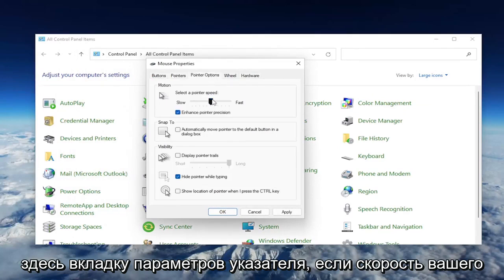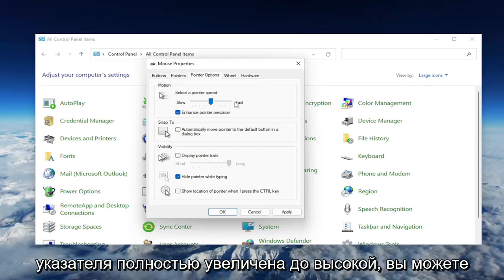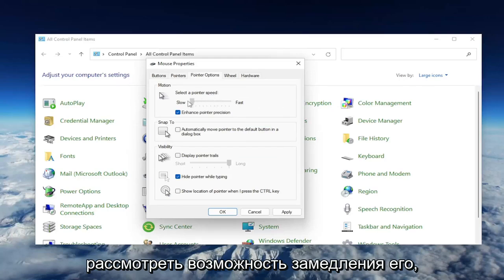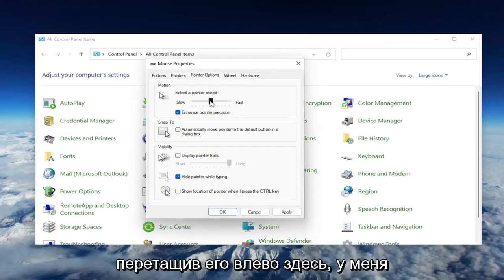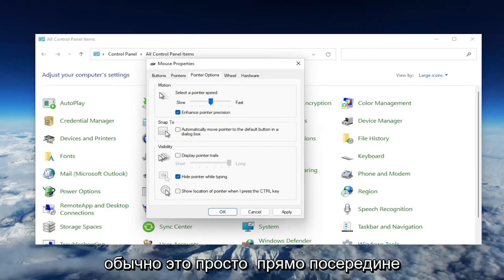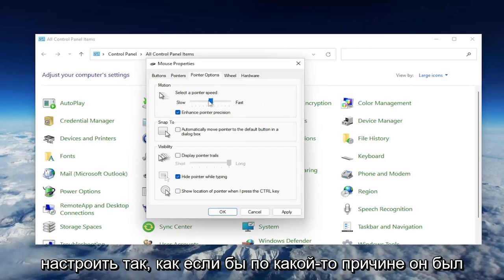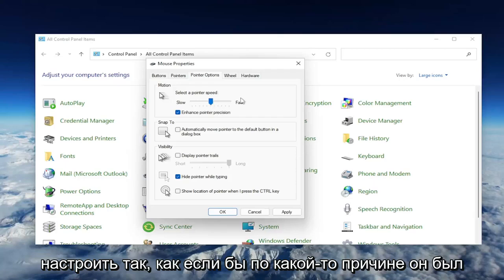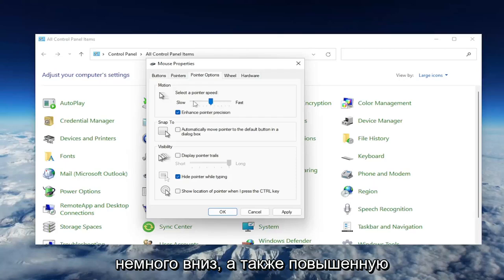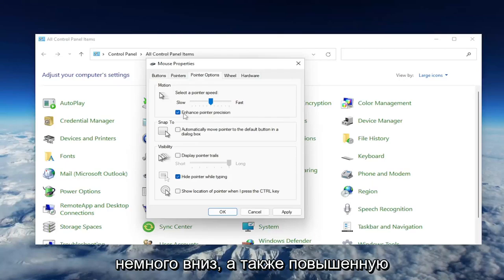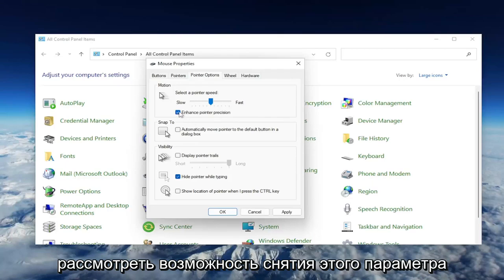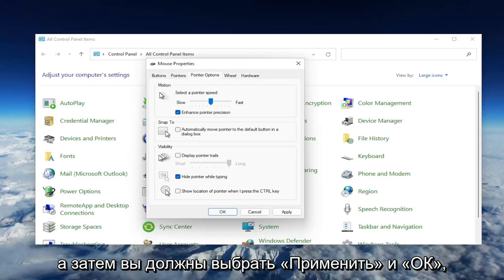If your pointer speed is turned all the way up to fast, you may want to consider slowing it down by dragging it more to the left here. I usually have it just right in the middle, which is what I would suggest you guys setting it as. So go ahead and move it down a little bit. And as well as Enhance Pointer Precision, you may want to consider unchecking that option as well. And then you would select Apply and OK.